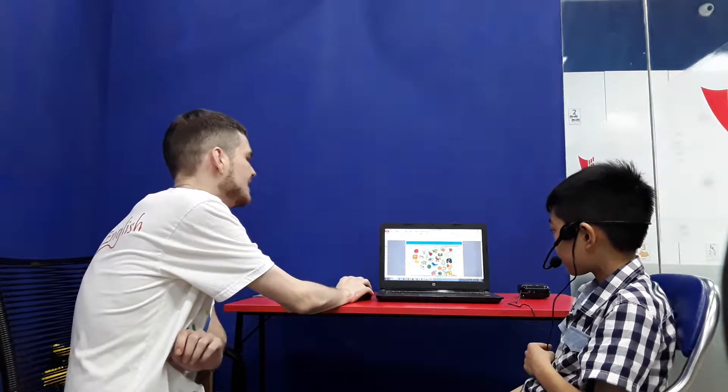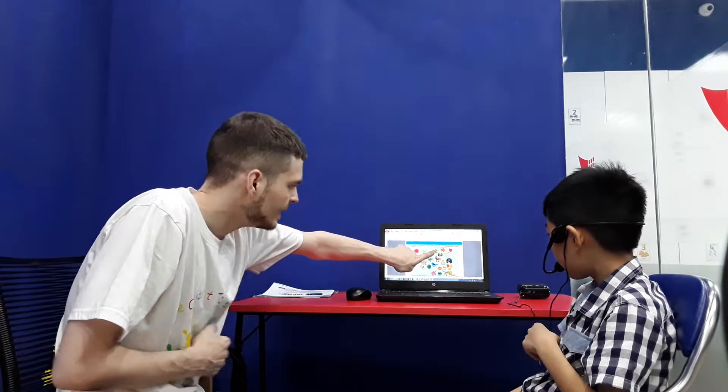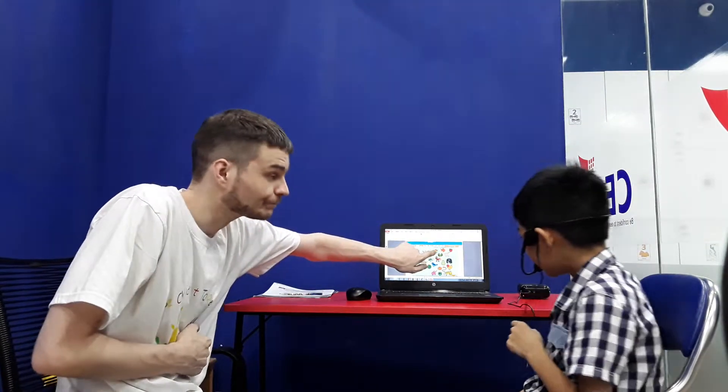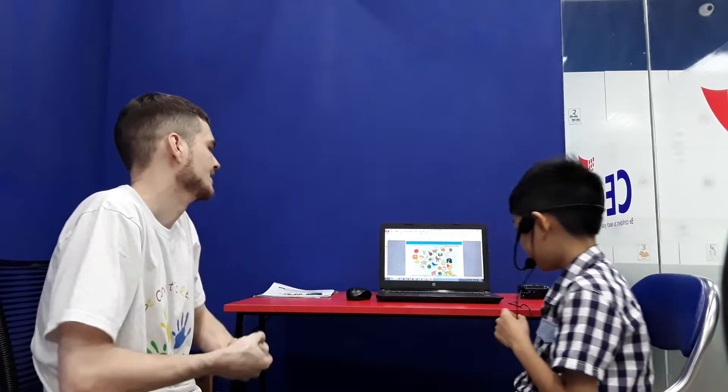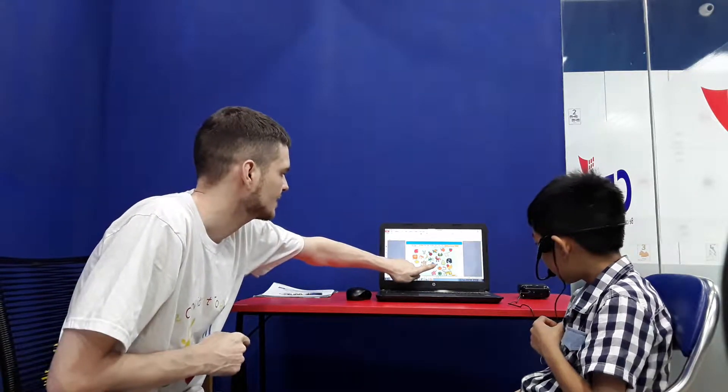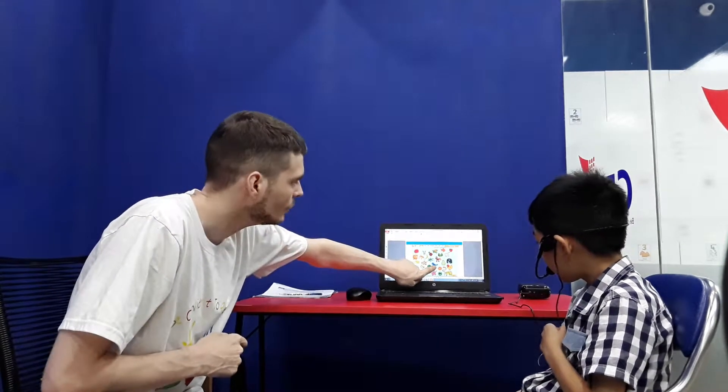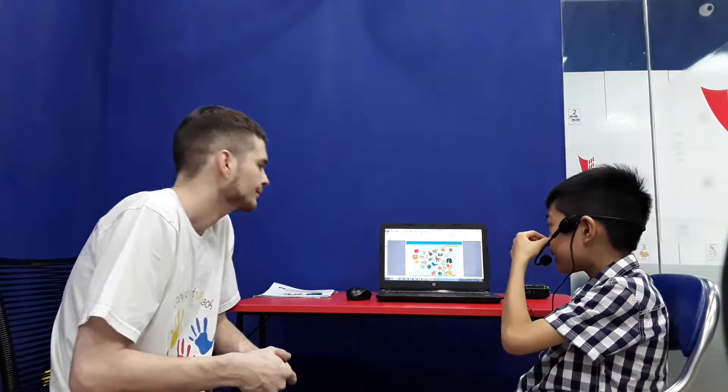Is it green? Yep, it is. Excellent. Is it small? Yep, it is. Good job.